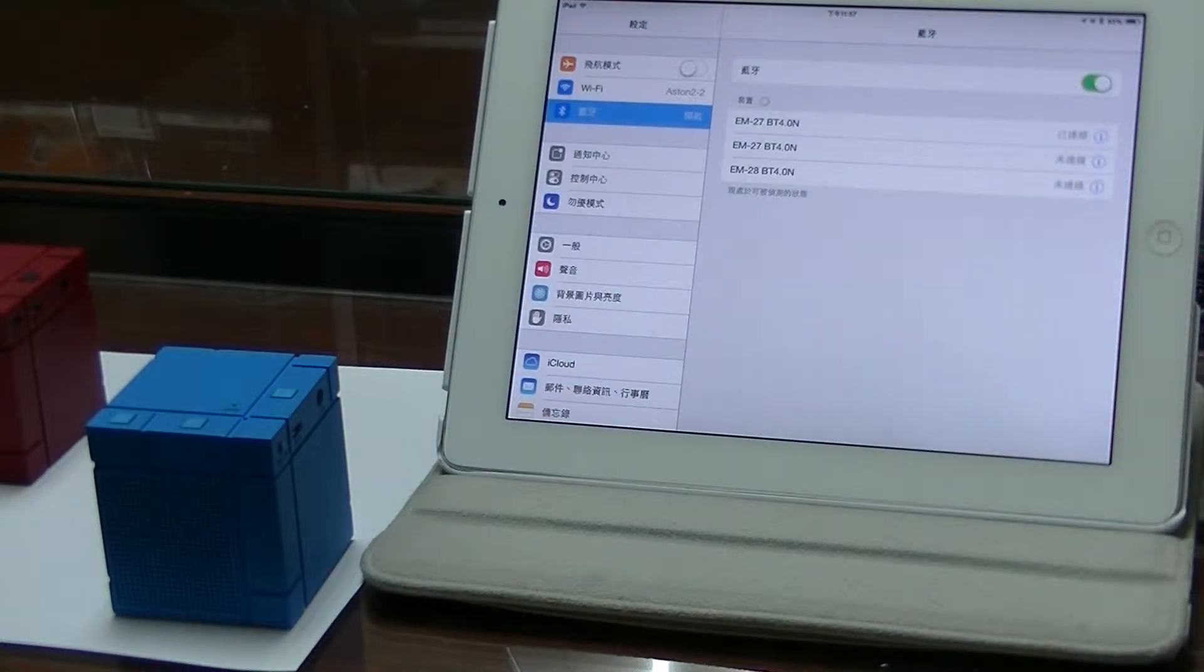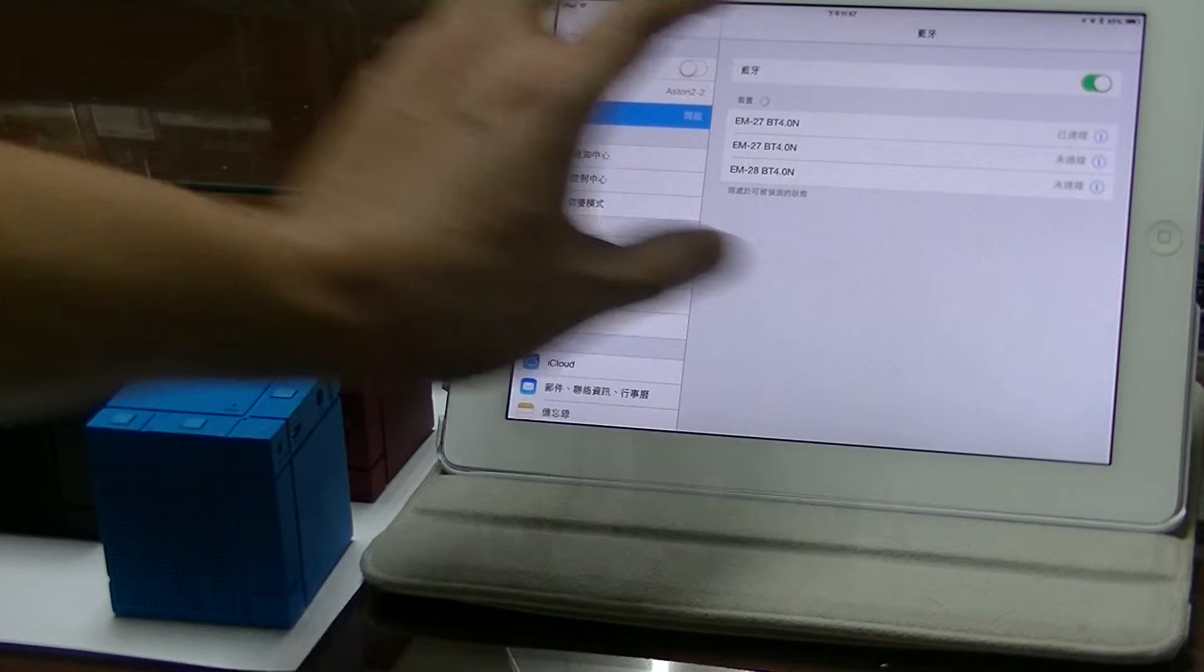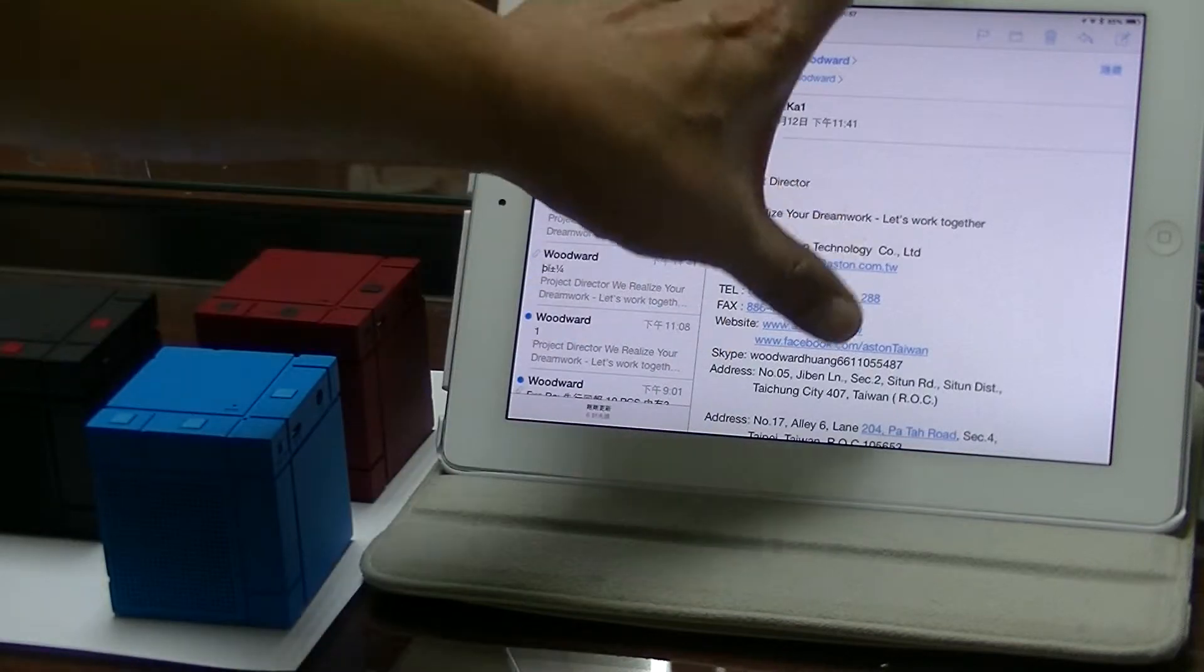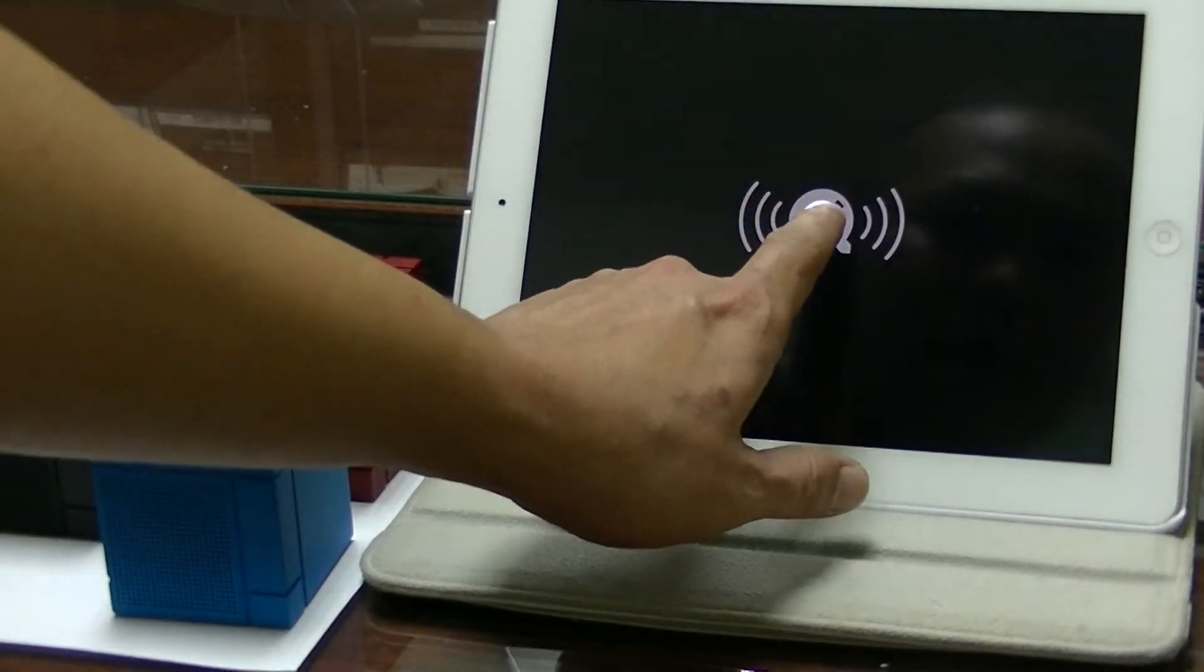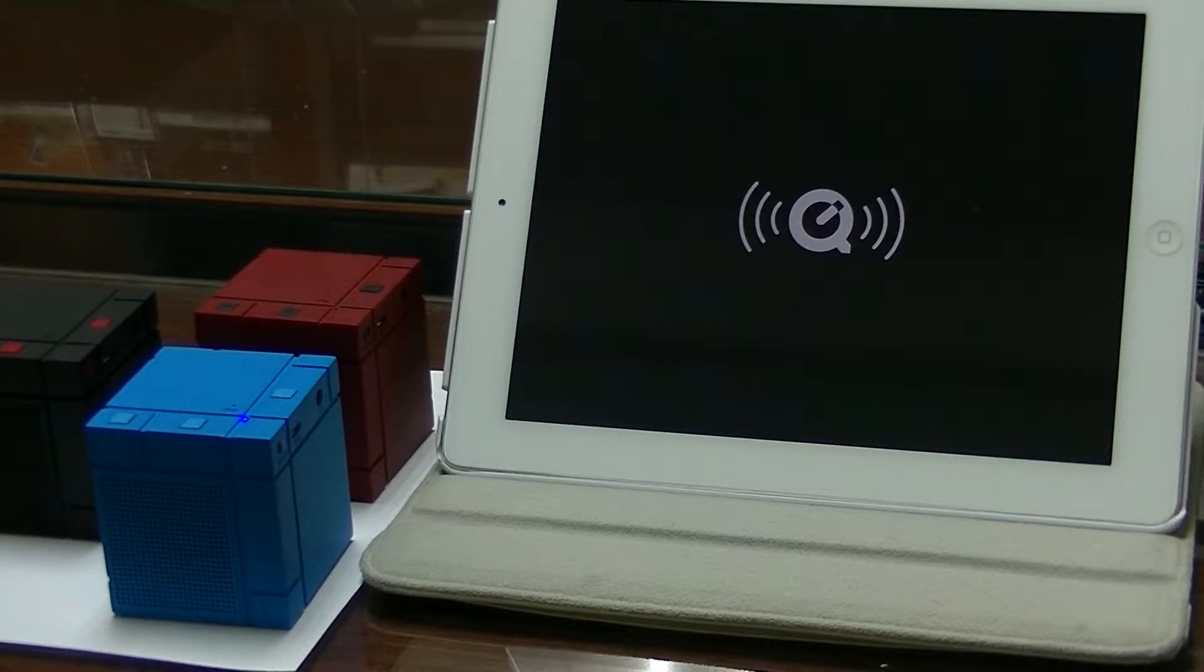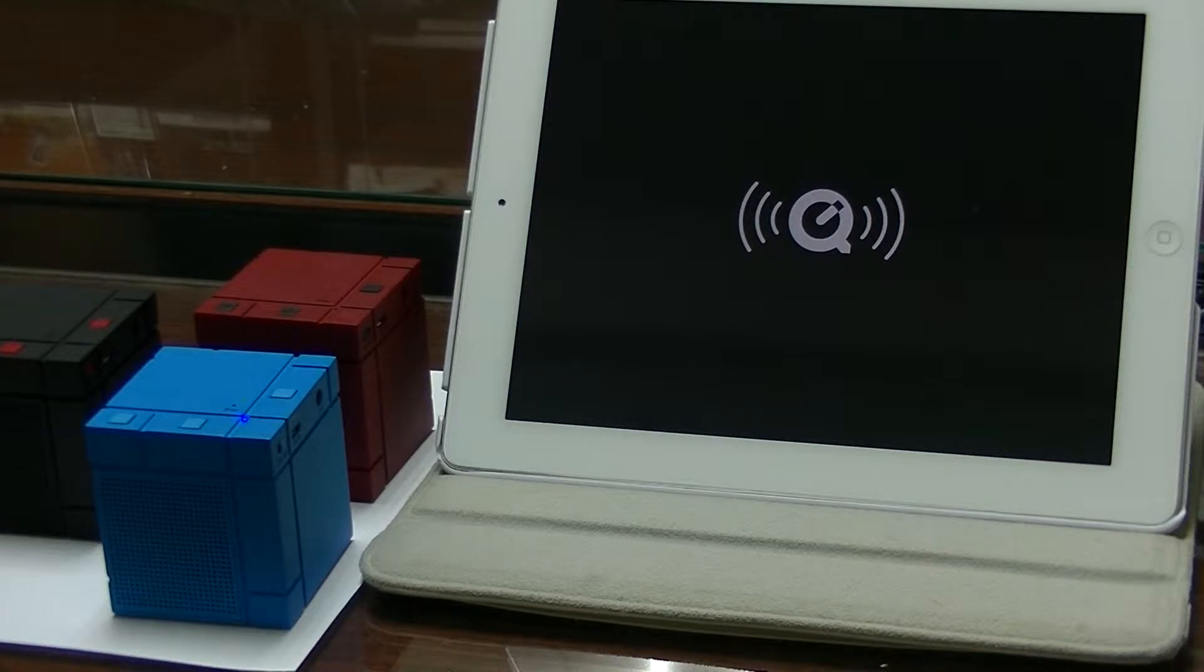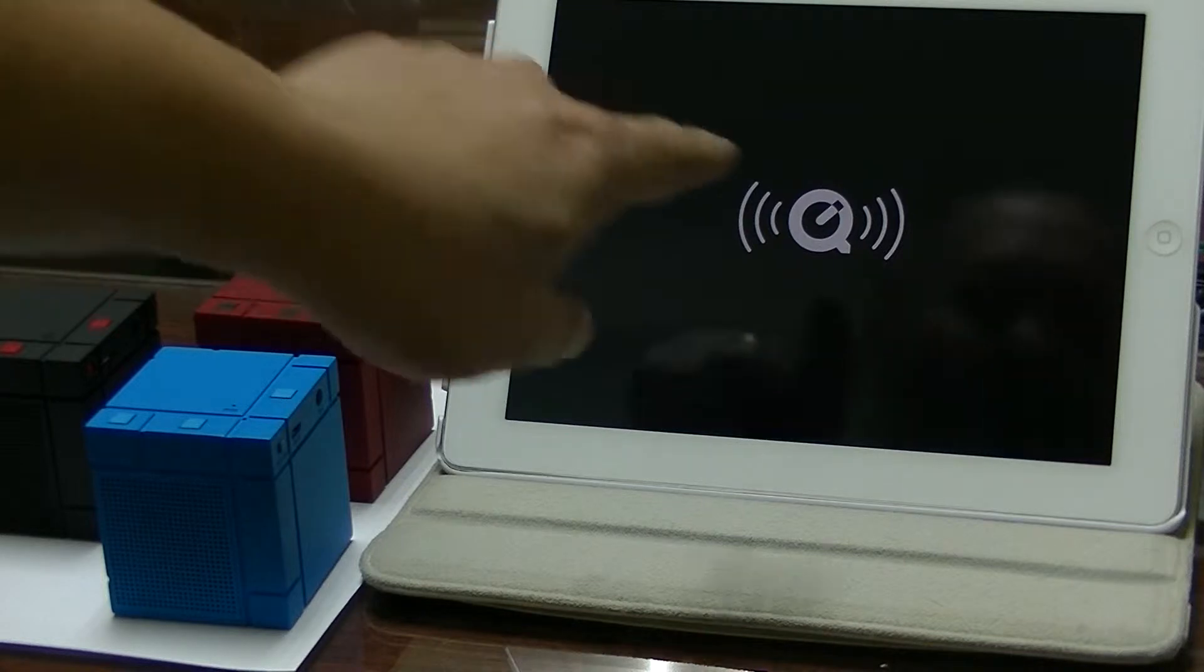And now we try to play the music and see how our speaker sounds. First, we see this first music one. We can see the people's voice and the music voice very clearly. And then we try another one.